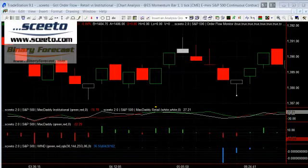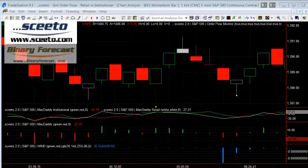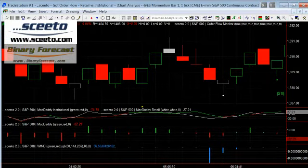To see today's signals generated by our order flow monitor, which are generated in real time without lagging, pause the video wherever you like and make it full screen.